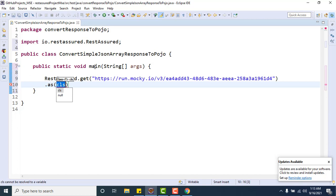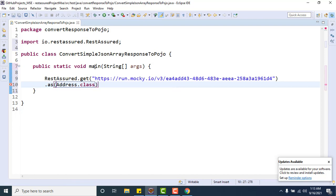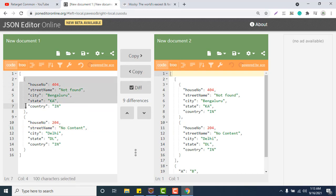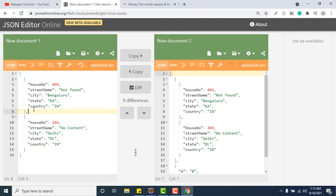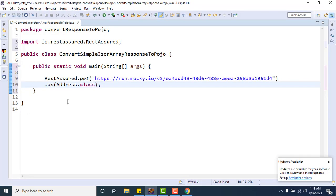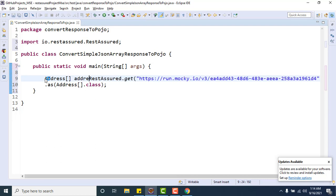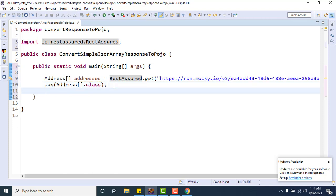It is not `Address.class` now, because `Address.class` means it should represent only a single object. If it were only a single object we could use `Address.class` as we did in previous videos, but here we have multiple addresses so we cannot use `Address.class`. We need to use `Address[]` — an Address array — to store multiple addresses. You can store it into a variable: `Address[] addresses`. This is the way we convert a JSON array response to POJO.